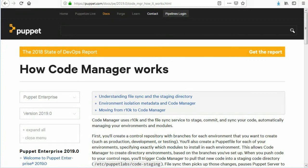CodeManager uses R10k and the file sync service to stage, commit, and sync your code, automatically managing your environments and modules.